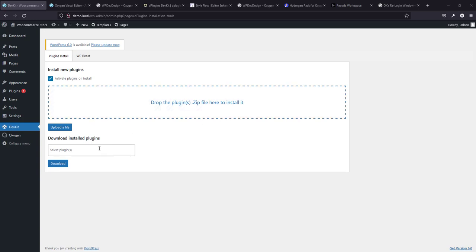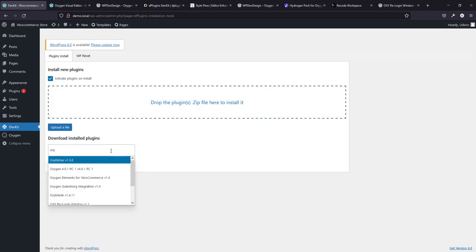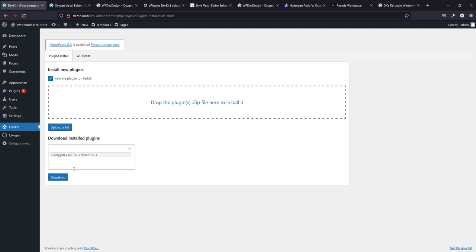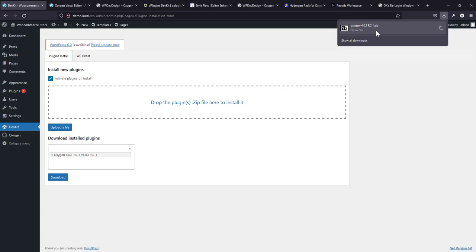Now, the next thing that this can do is you can download your installed plugins. Now, recently people have been updating to Oxygen 4.0 and they're asking the group, how can I get back 3.9 and all that? Now, if you have this plugin, all you need to do is to install it in any of your Oxygen installation that has 3.9 and then just go there and type oxygen. And it's just going to show you the version of the oxygen that you have. Like if you had 3.9, you can download it from there.